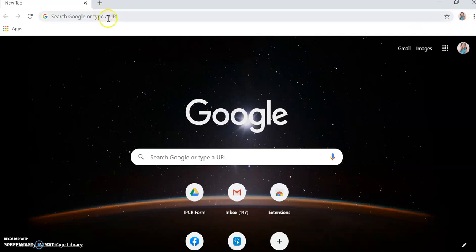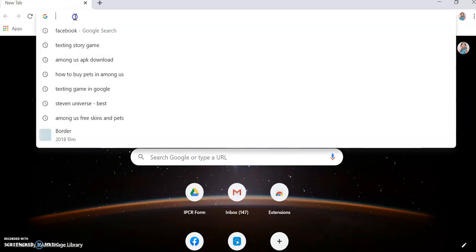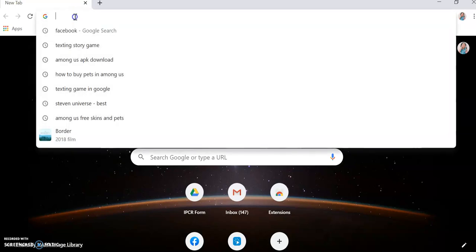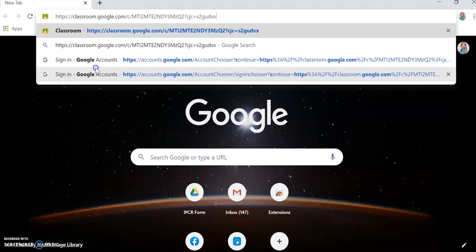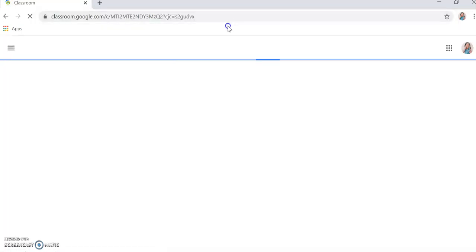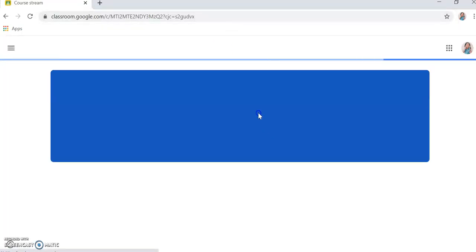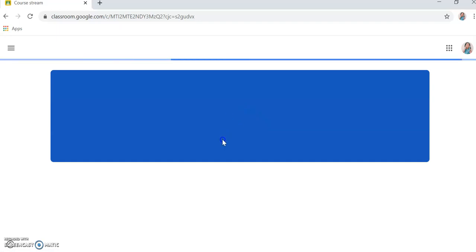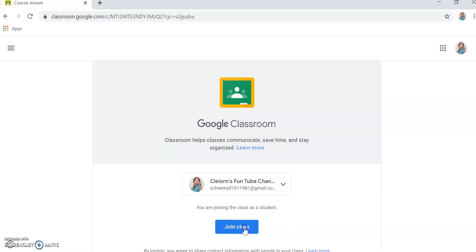For example, this is you, my students. You'll put the copied link that I sent you, then just enter. Let's say Cleorn FanTube Channel is one of my students. This is one of you, my dear students. So just click the join class.